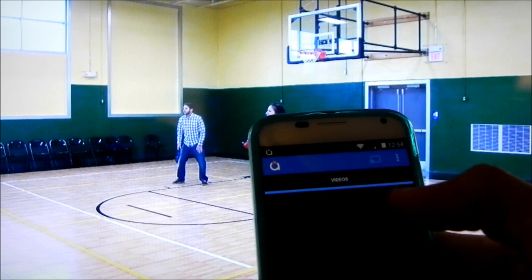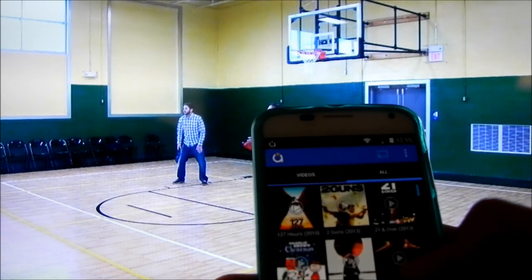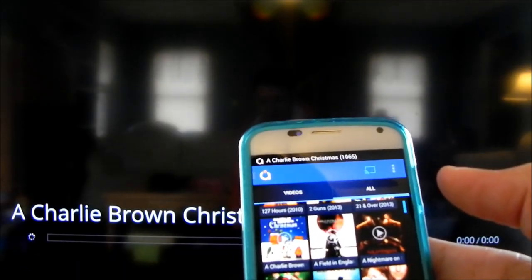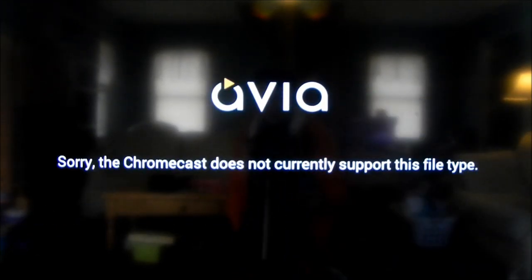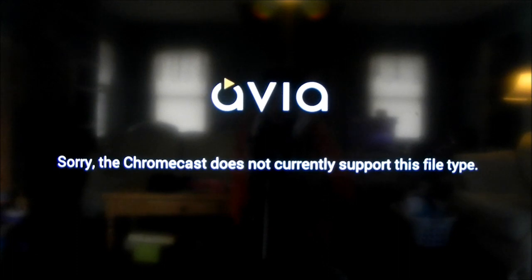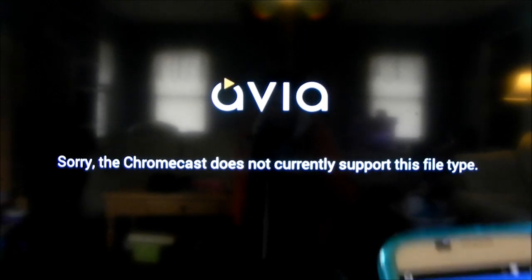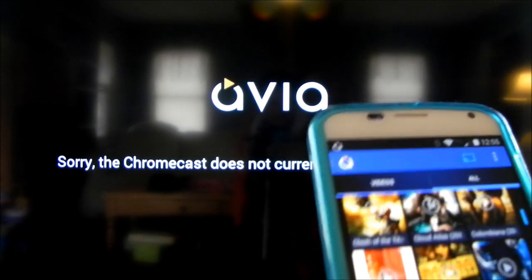Let's check out playing a video. I'll hit all videos and scroll down to Charlie Brown Christmas since it's almost Christmas. Playing from my local DLNA server it says the Chromecast does not currently support this video type — that's okay, not all video types are supported. Let's find one that is. I'll try a Curious George video I have — and there it's playing, so I'm casting a Curious George video for my kids to watch on Chromecast.